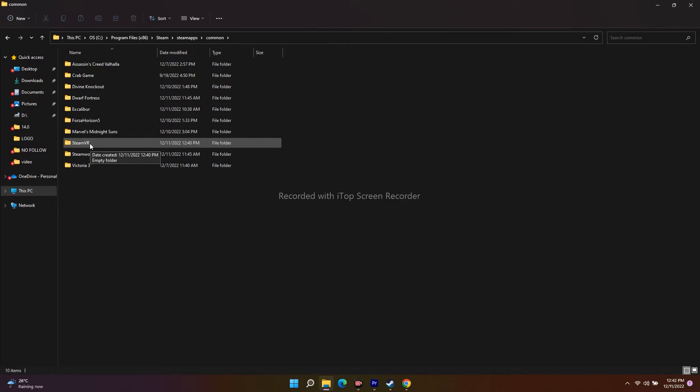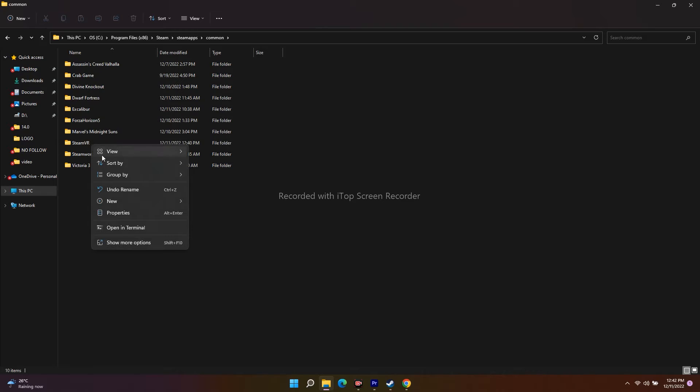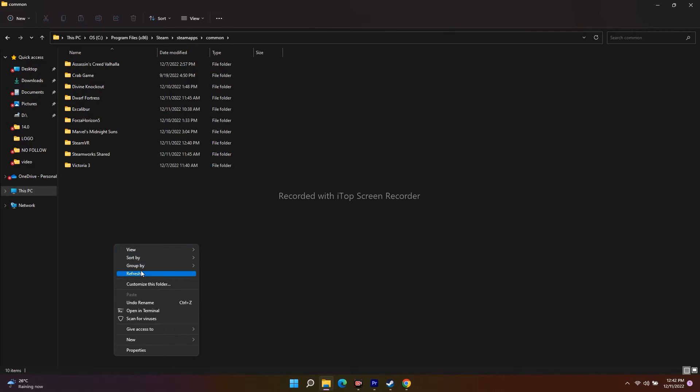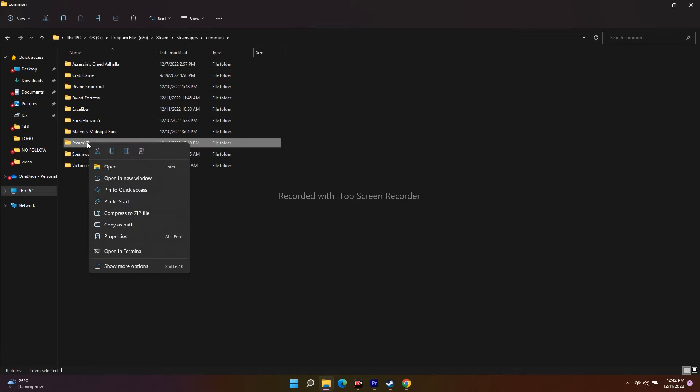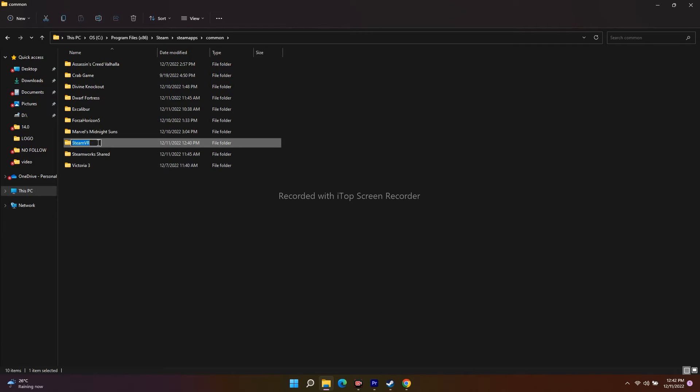Click over here, go to Show More Options. Just rename it to SteamVR123 or add ABC to the end. If it says SteamVR, just keep it 123 along with this or add ABC.